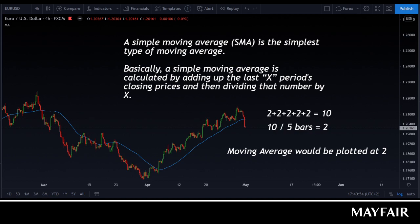The general idea is: when the price is trading below this moving average, we're expecting the price to carry on falling. When the price rises above this moving average, we're looking for the price to keep on rising.